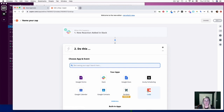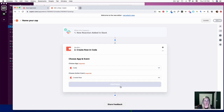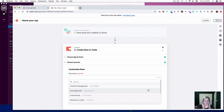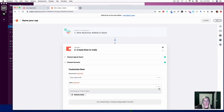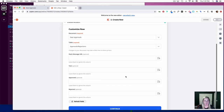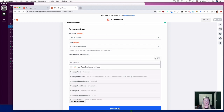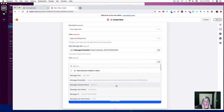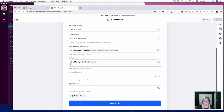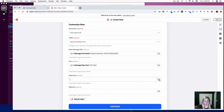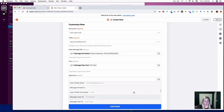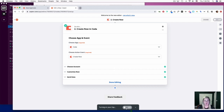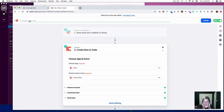Now let's connect to Coda. The action event will be 'Create Row' — click continue and connect your Coda account. The document is going to be our 'Deal Approvals' document and the table is going to be our 'Approvals Rejections' table. We want the Slack Message URL column to link to the message permalink, and link the text column to the message raw text. For 'Approved,' we are going to populate the reaction. Click continue, test and continue, then turn on your Zap. Name this one 'Approvals Yes.'